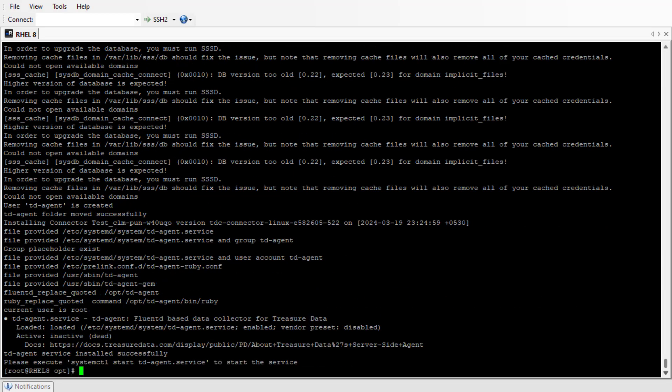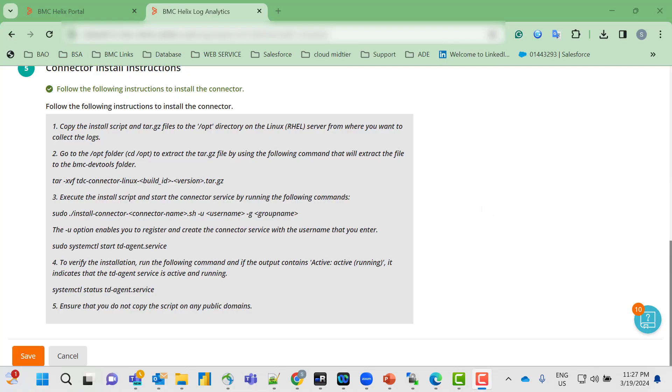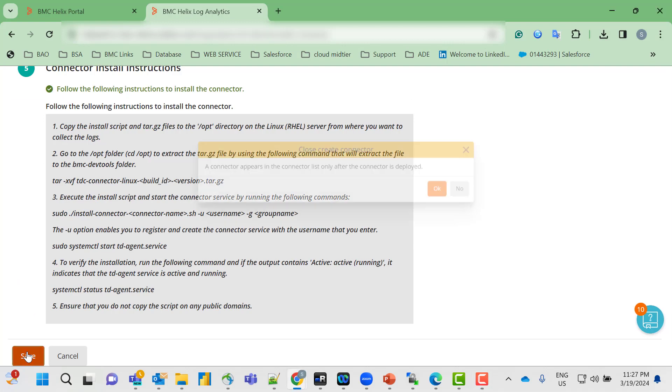As you can see, the td-agent service installed successfully. Now we'll start the connector service using systemctl start td-agent.